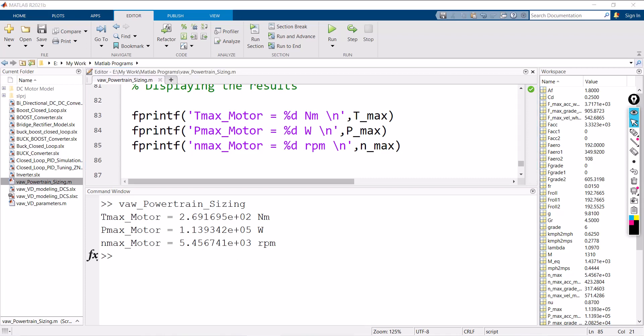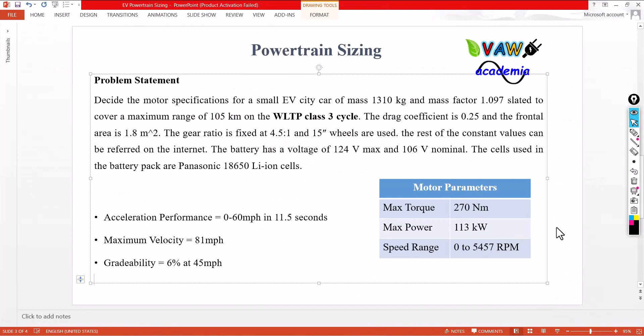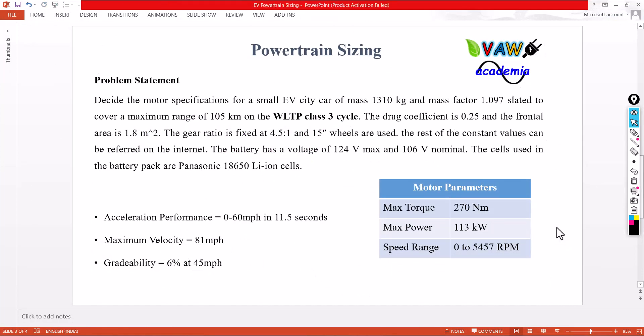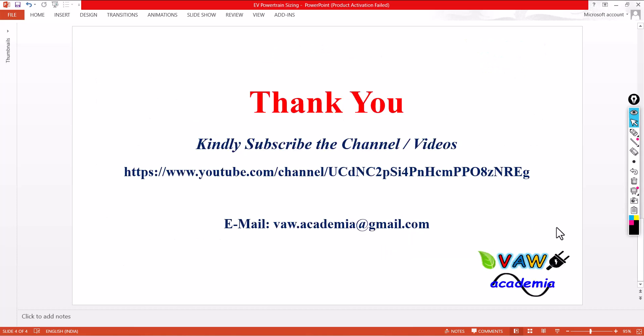This is the way you can size the powertrain of an electric vehicle for motor specifications. Similarly, you can do the same for battery specifications, which I will cover in Part 2. I hope you got a clear idea about what powertrain sizing is. Thank you. Kindly subscribe to the channel. If you want to contact me, you can use the email shown.